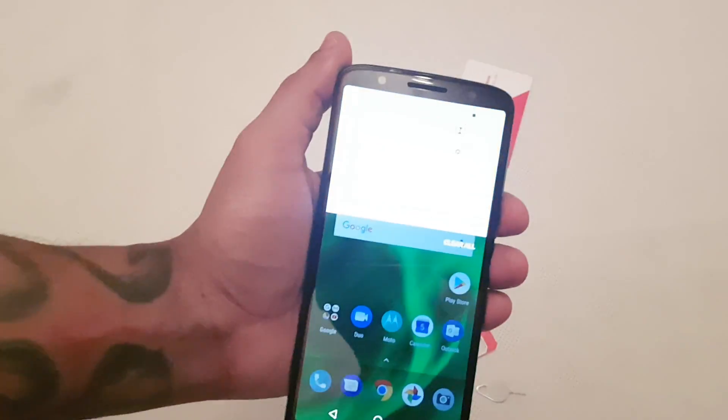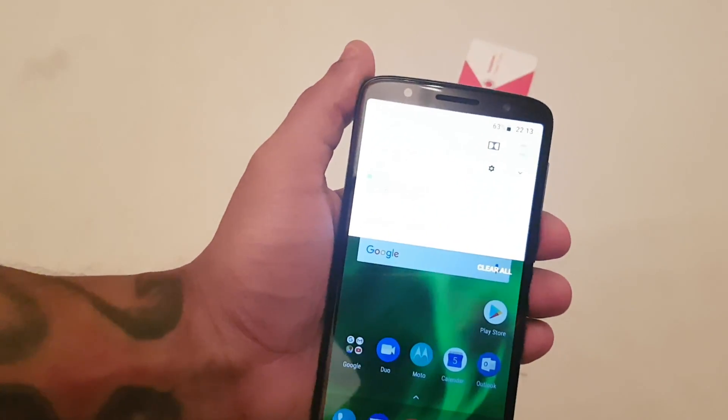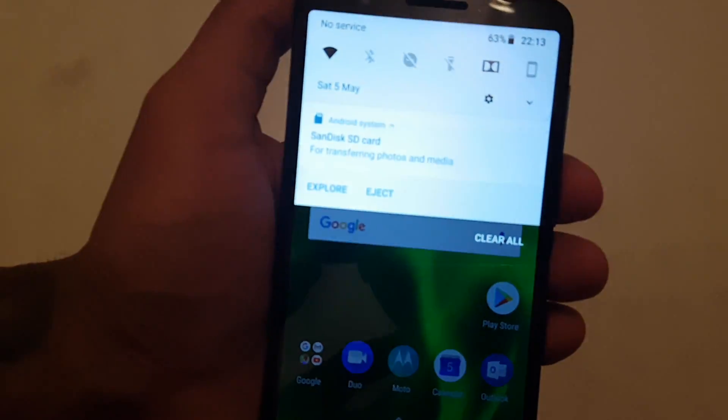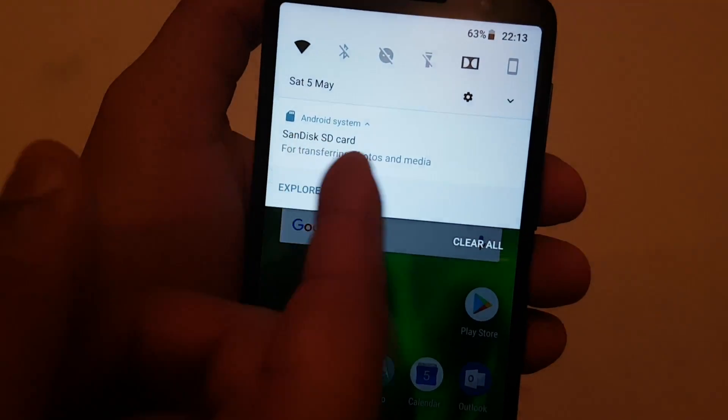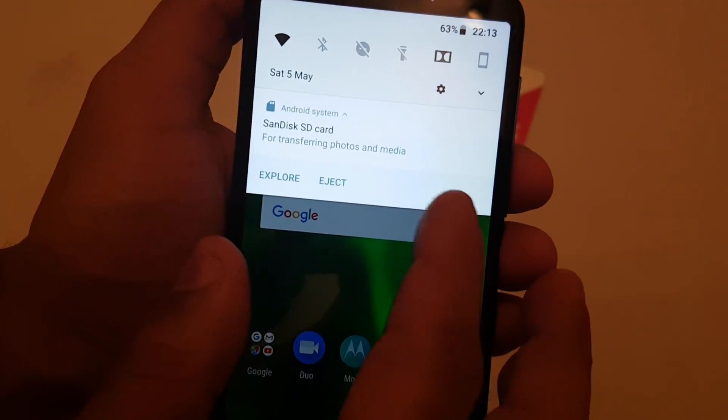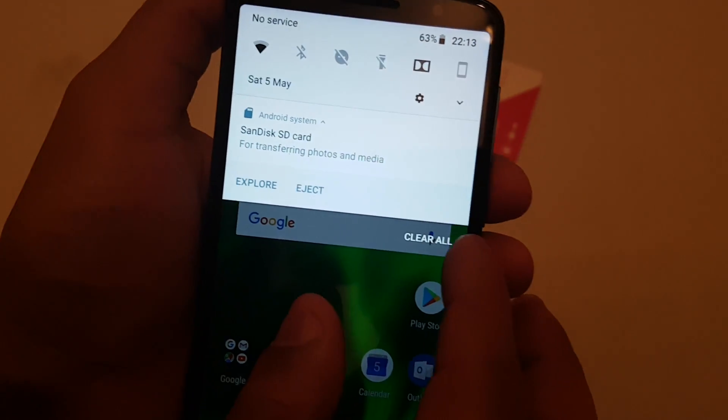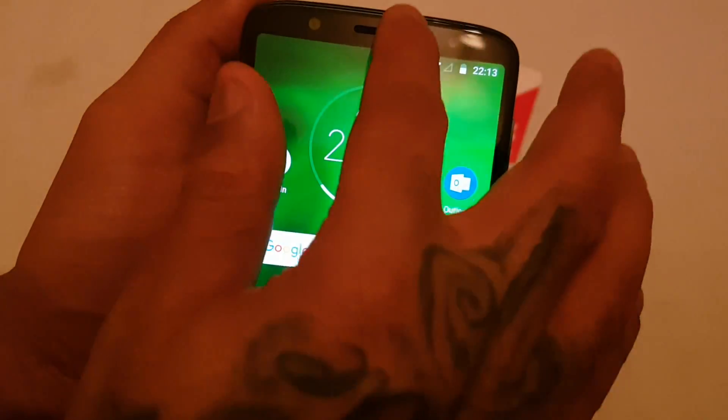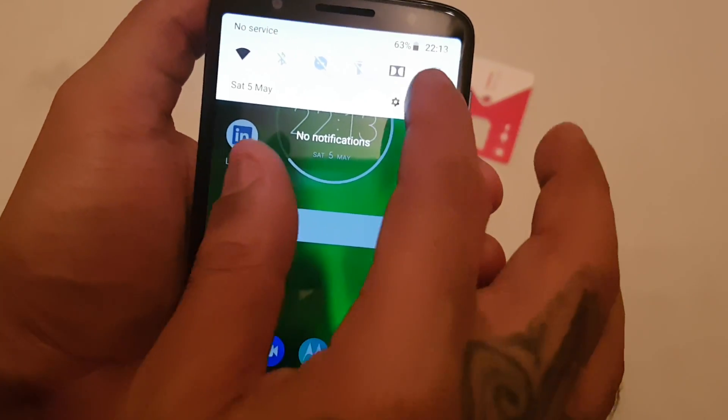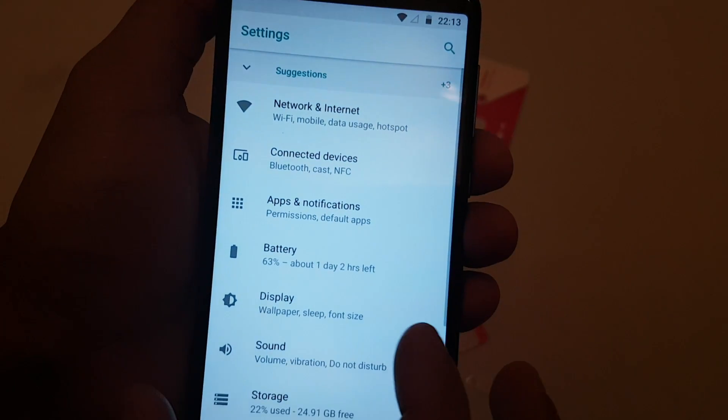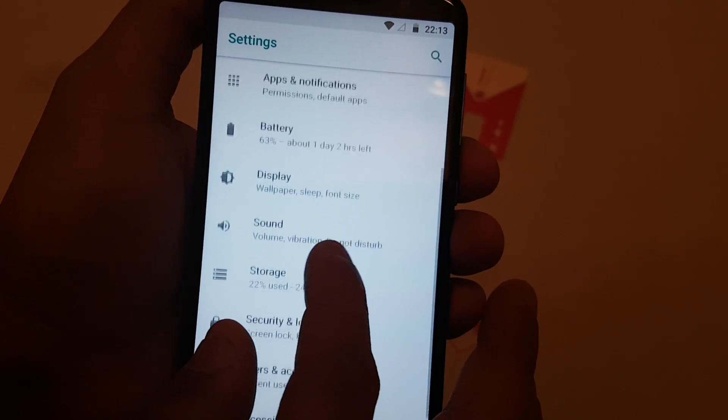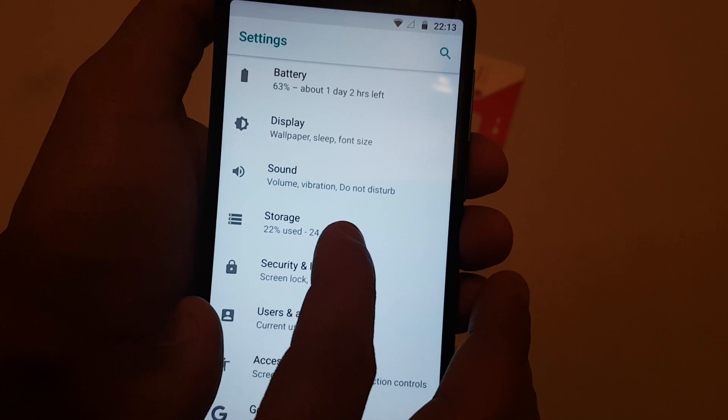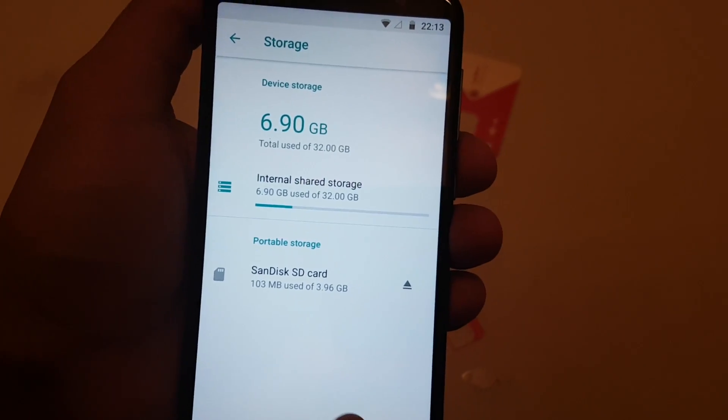Okay, so when you turn on your device you should see this little message here: SanDisk SD card for transfer photos and media. So that means the SD card is installed. But just to double check it, to make sure it's properly installed, just go to settings and select storage.